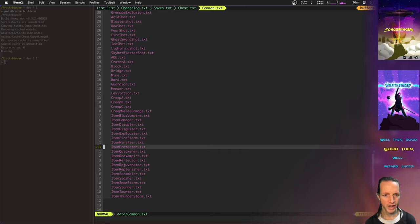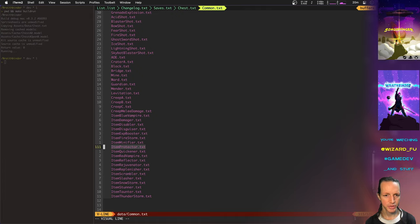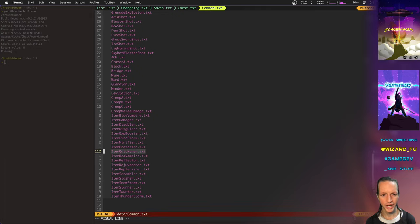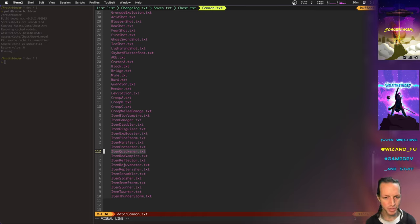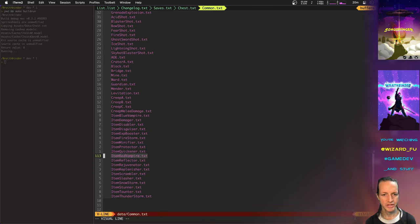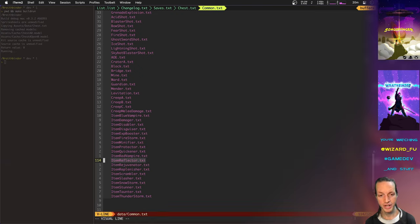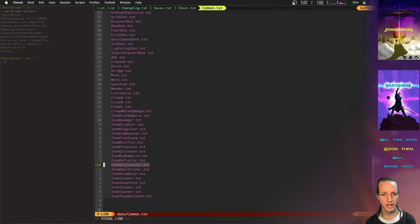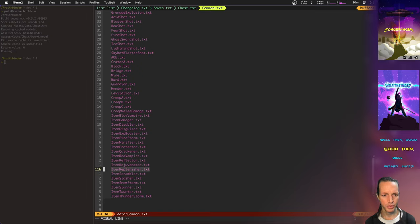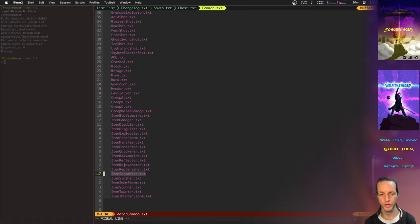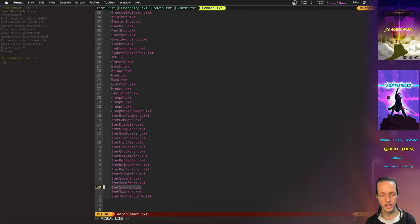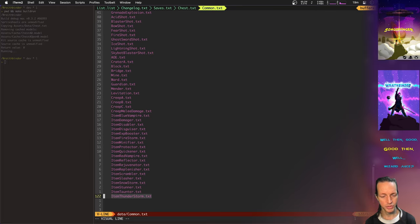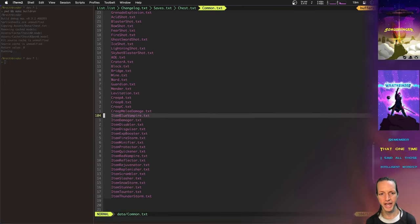And we've already got the Minifier which turns you into a tiny little gnome or a tiny person. Then there's the Protector which will increase your physical and magical armor. The Quickener, which actually increases your attack speed and your move speed, both of your speeds. The Red Vampire steals hit points. The Reflector reflects physical and magical damage. The Rejuvenator is already implemented, it increases your mana points for a while. It's just like an MP regen. Replenisher, same thing, hit point regen. Scrambler is going to re-scramble up your controls, so pressing left will move you in a different direction than you're used to. Slasher we already just showed, that increases your critical chance. Snowstorm is going to rain down ice. Stunner which will stun enemies for a while. Taunter which will attract creeps to you. And Thunderstorm which rains down lightning. So all those are going to be really fun things to add to the chest.